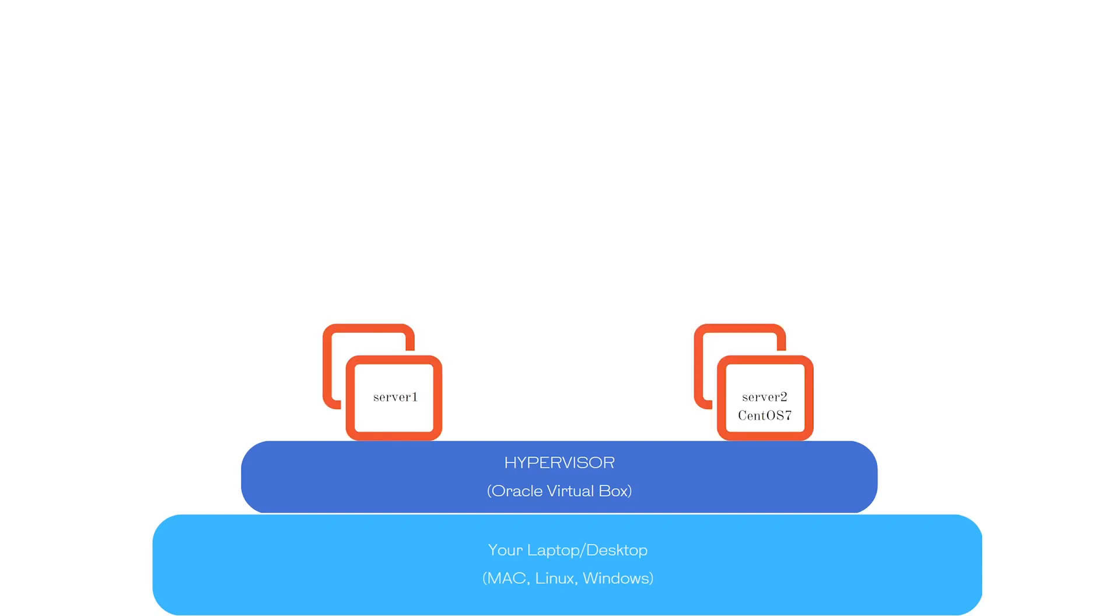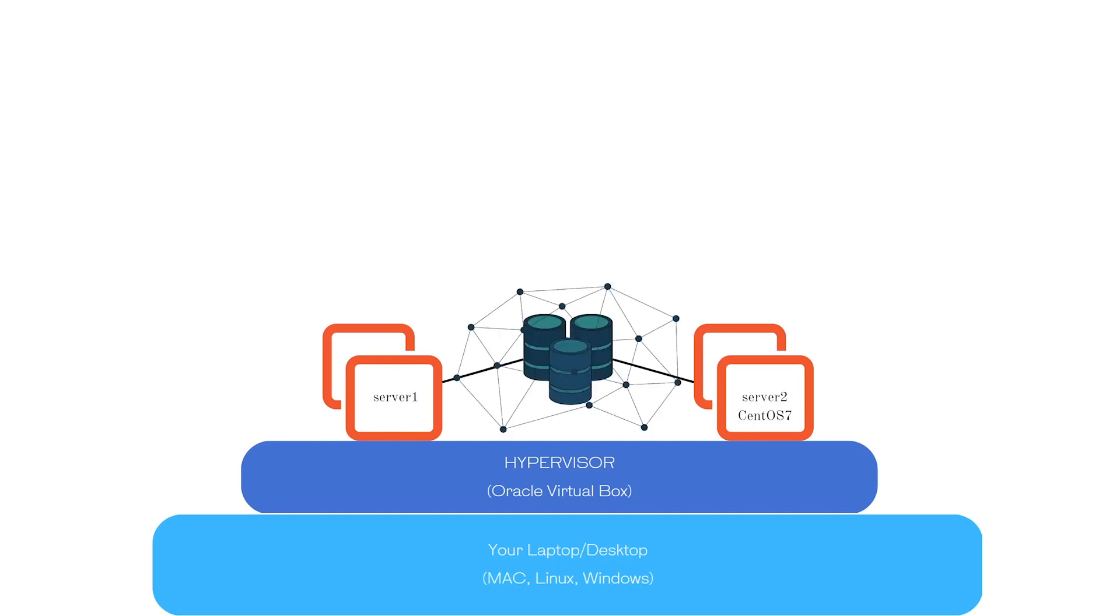Next, we will configure two CentOS 7 machines named as Server 1 and Server 2.